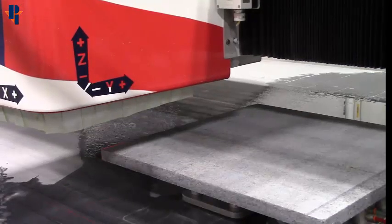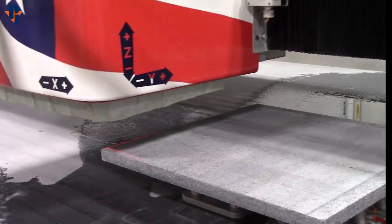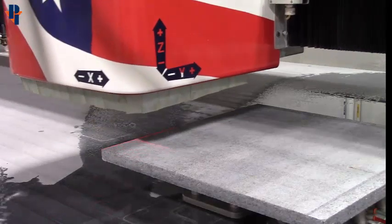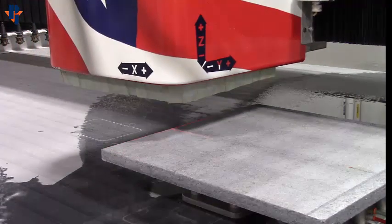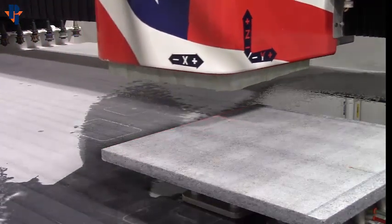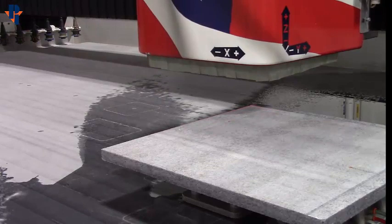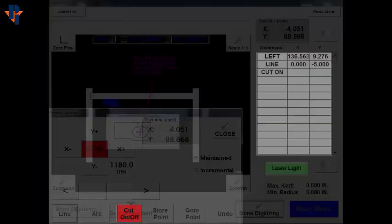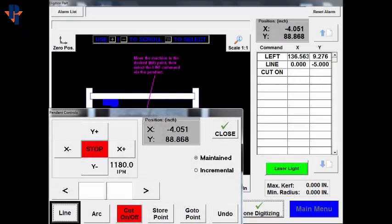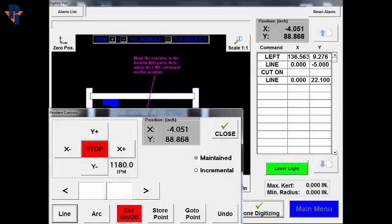Physically move the Y-axis until the crosshairs end up in the back left corner of the material. Press the Line button to capture this point.